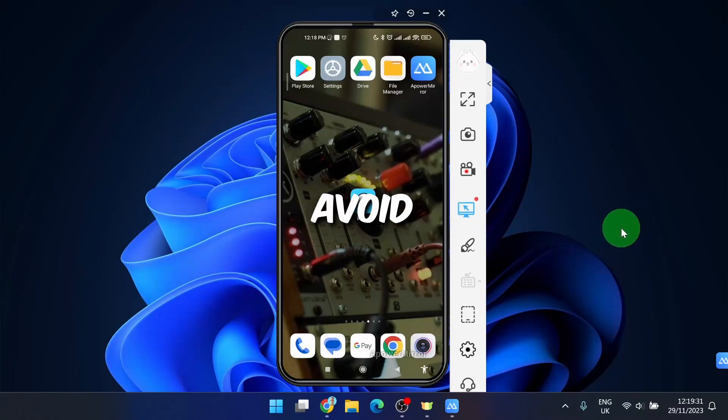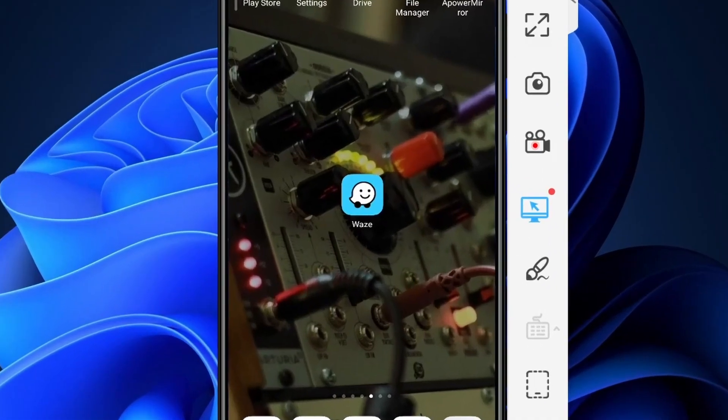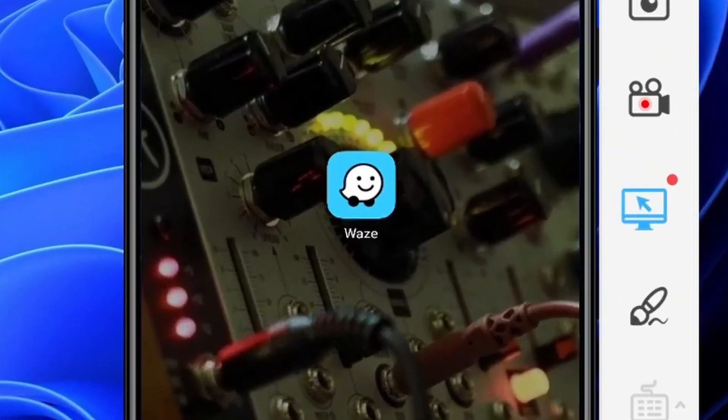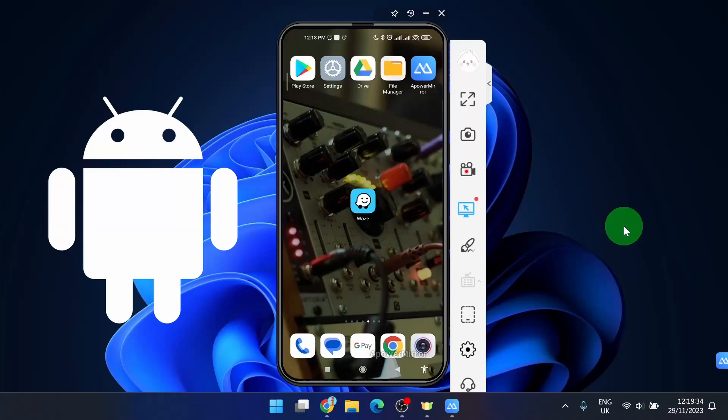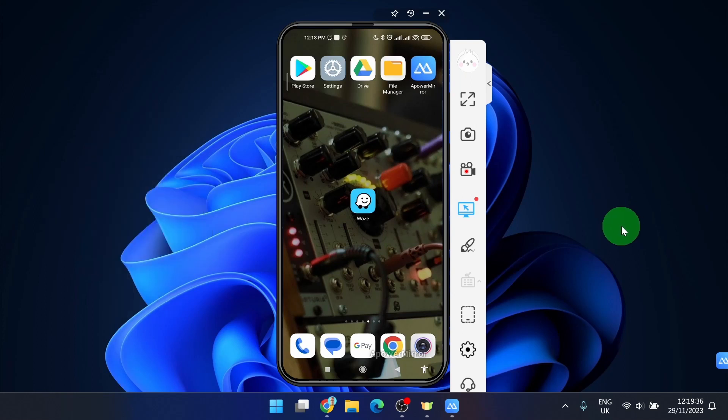I'm going to show you how to avoid highways in Waze mobile application. In this video I'm going to use an Android device, so let's get started.